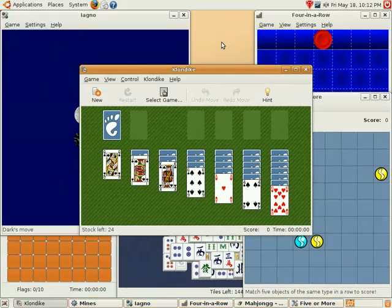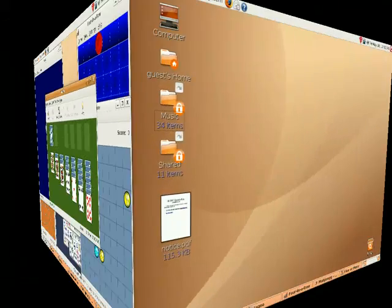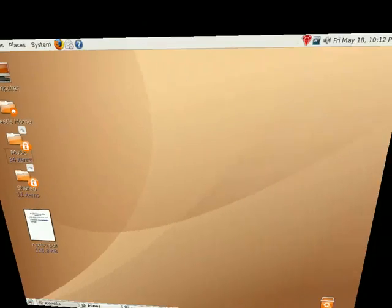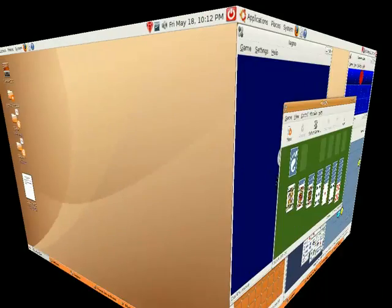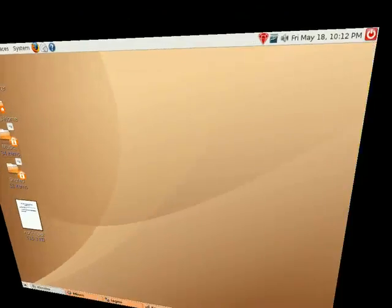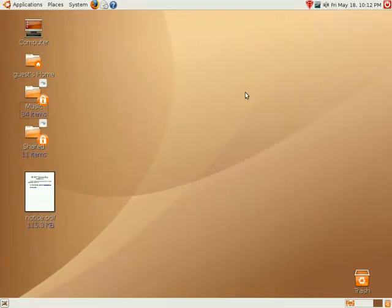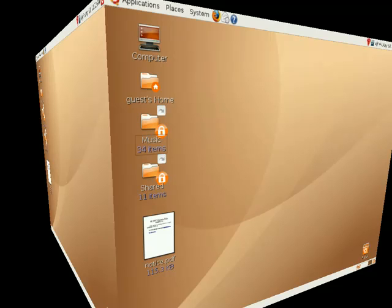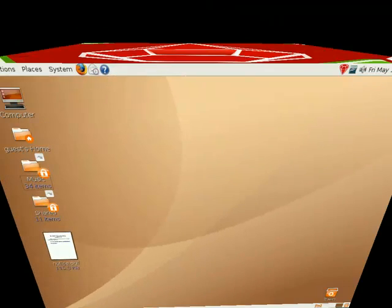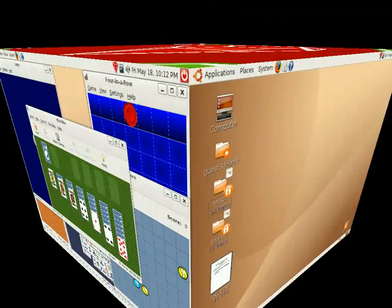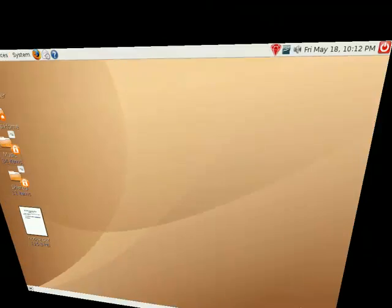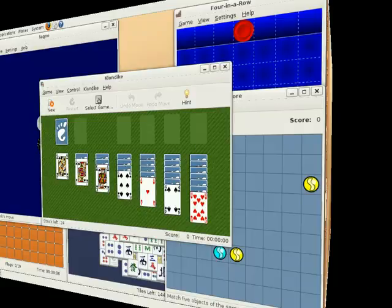You can also press Ctrl-Alt, then left-click on the desktop background and move the mouse. You can also press Ctrl-Alt and then press the mouse wheel to move the cube freely using the mouse without having to hold down any buttons.